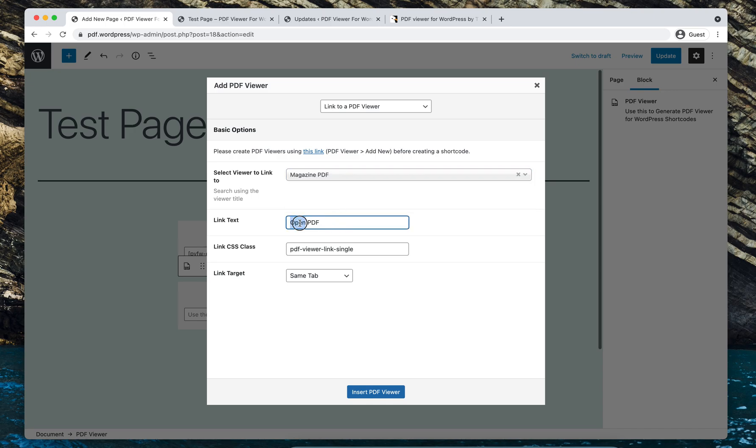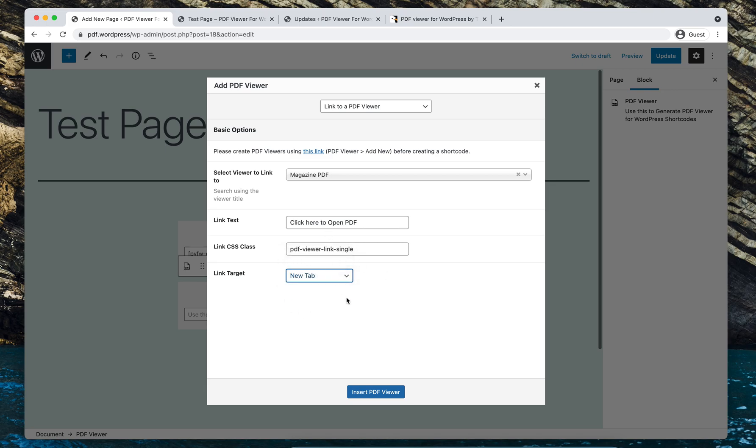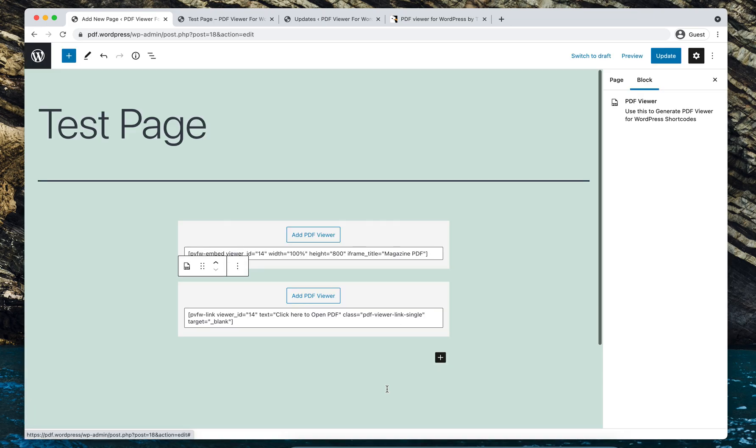Open PDF. Okay, so I'll just change it to click here to open PDF and everything else. Let's select the options here. I want the link to open in a new tab instead of same tab and insert the PDF viewer.